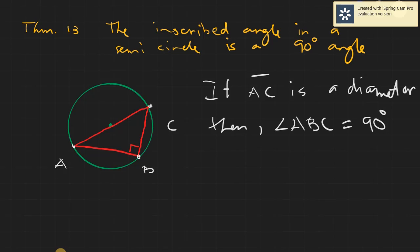Why is it 90 degrees? Because it is subtended by the diameter. And for us to know better, para mas makita natin, let's go to GeoGebra again. Because in GeoGebra, it will give you precise measurements.